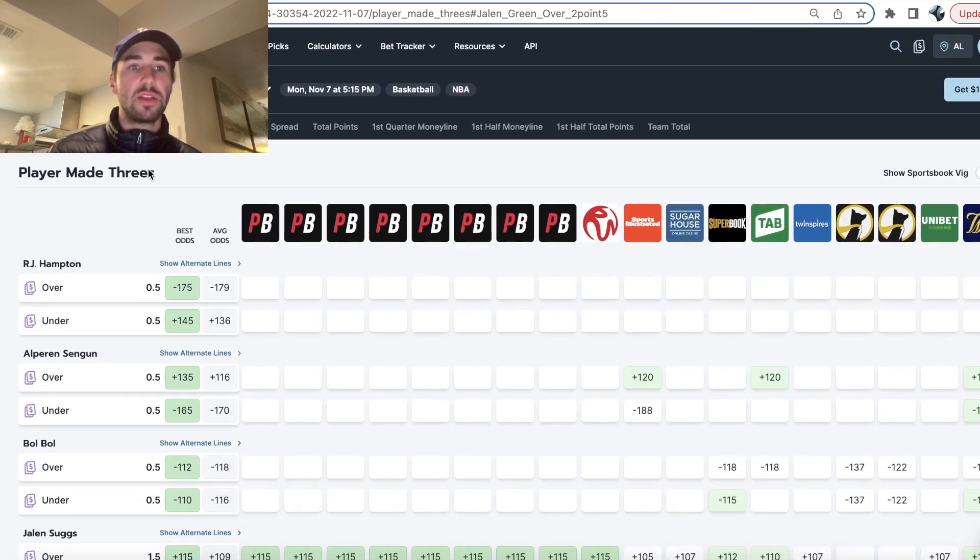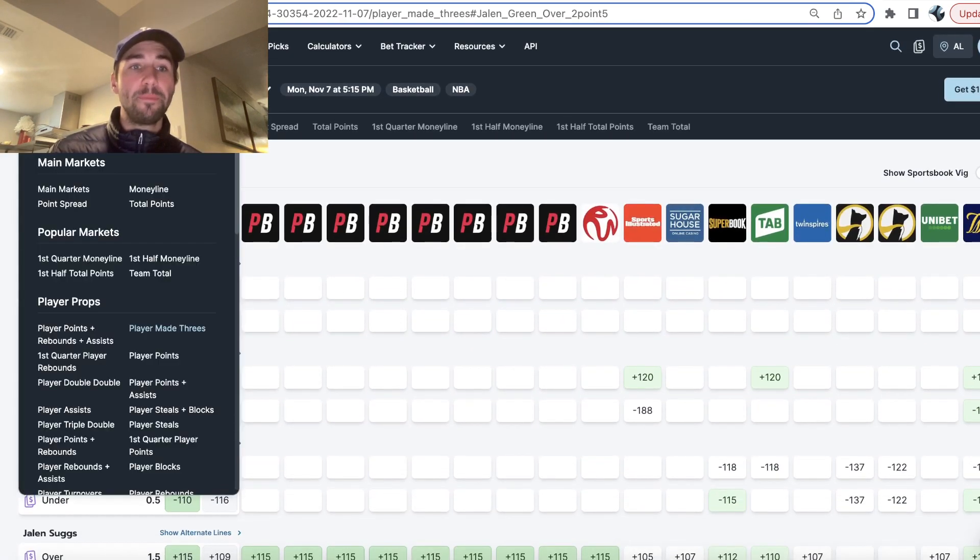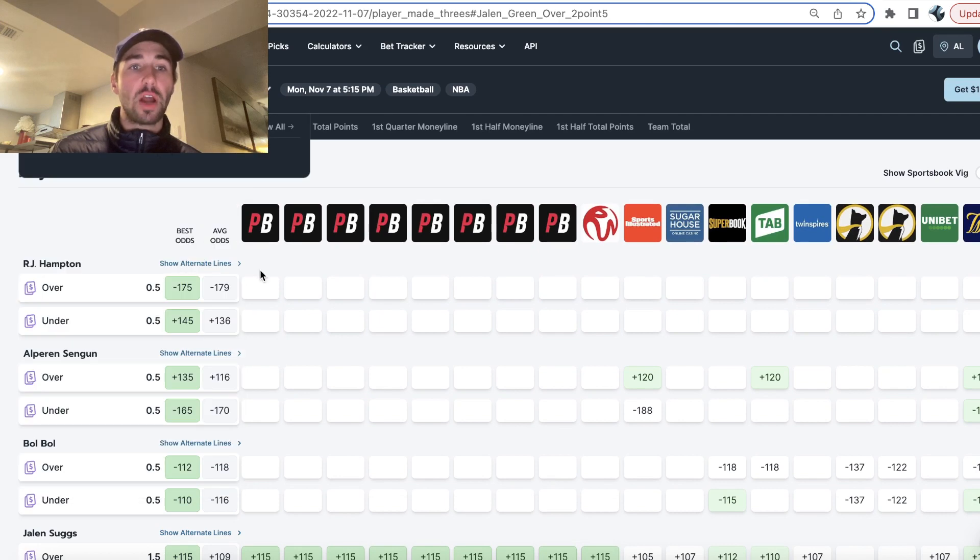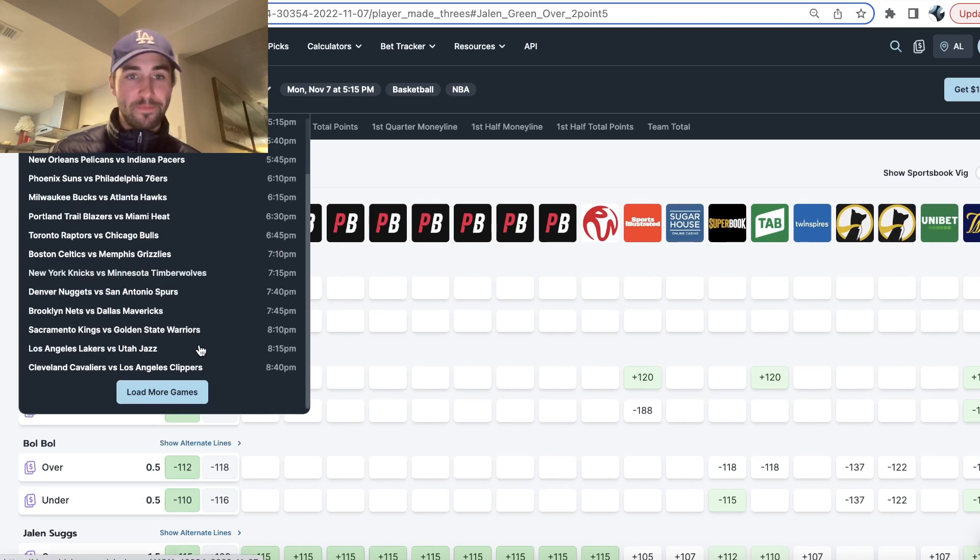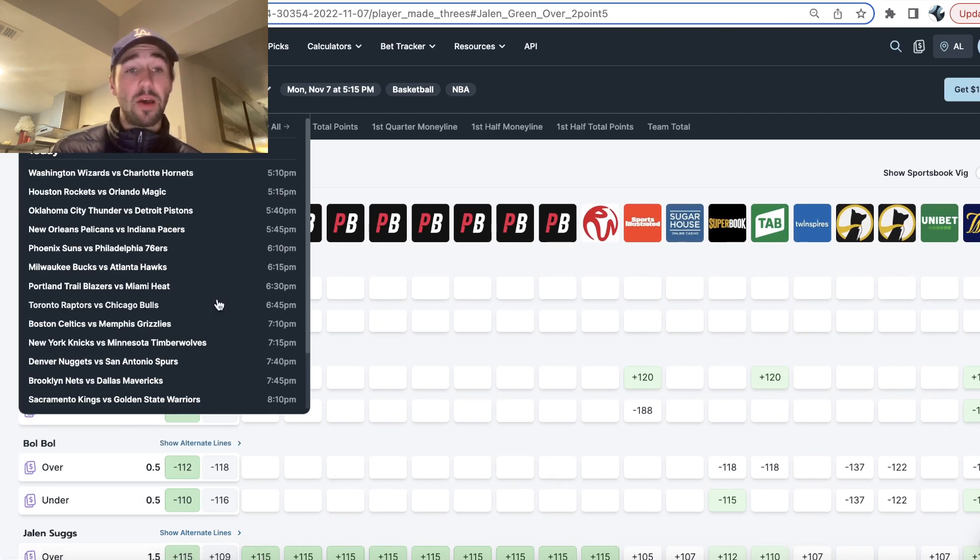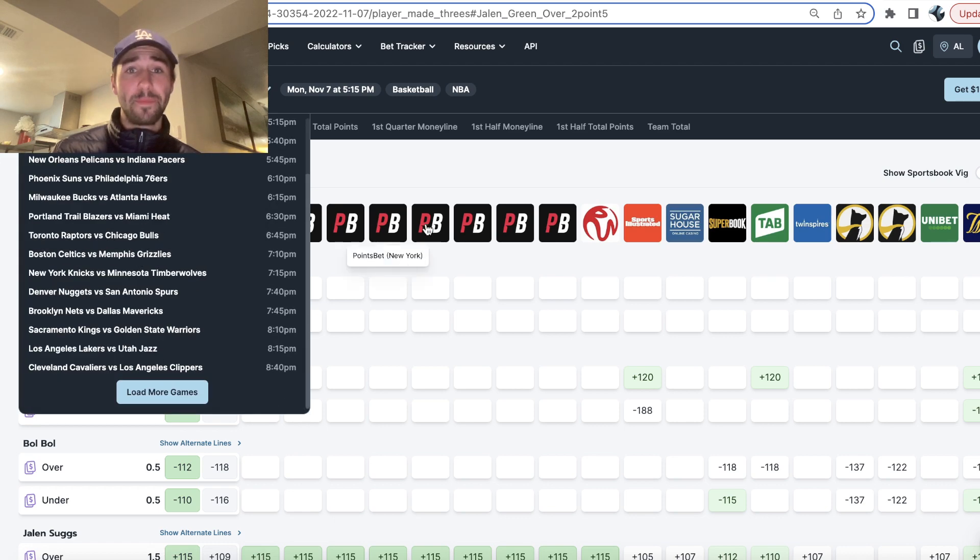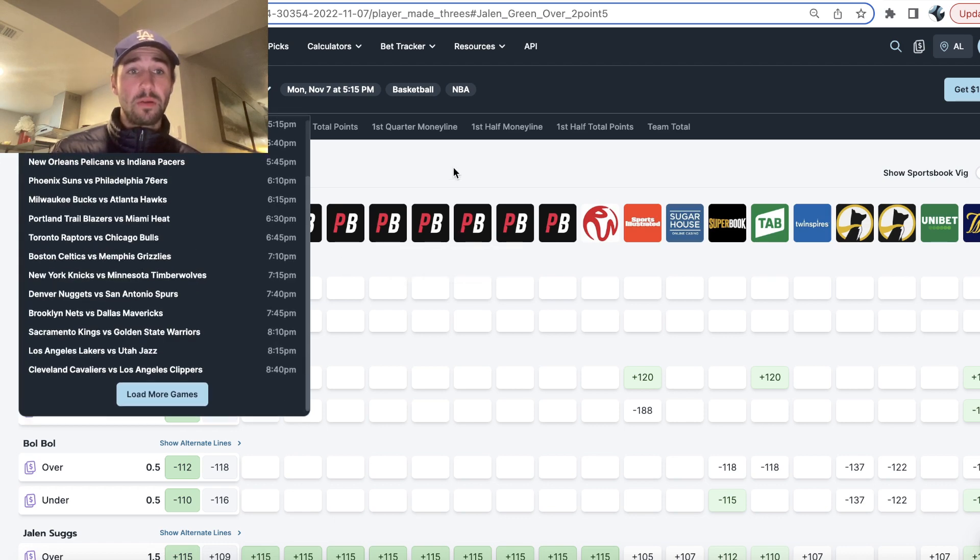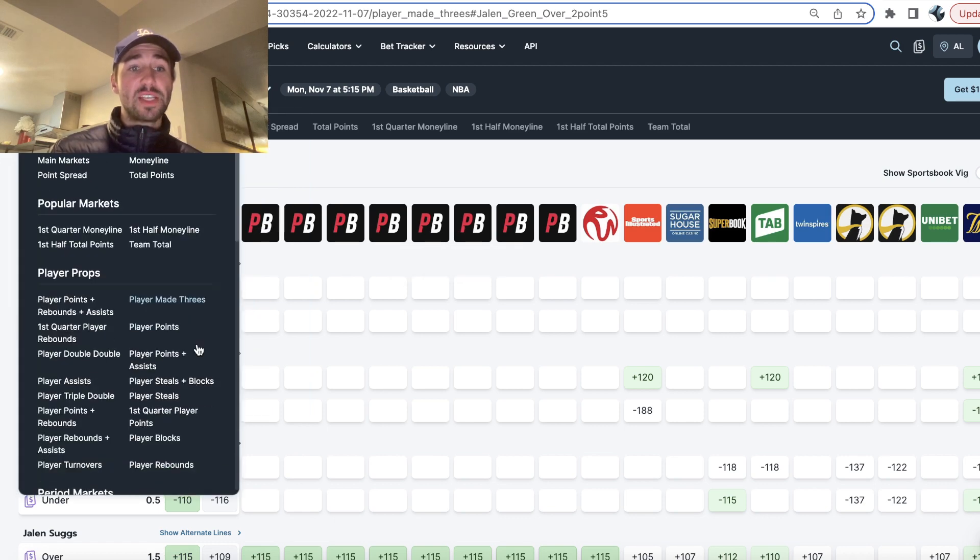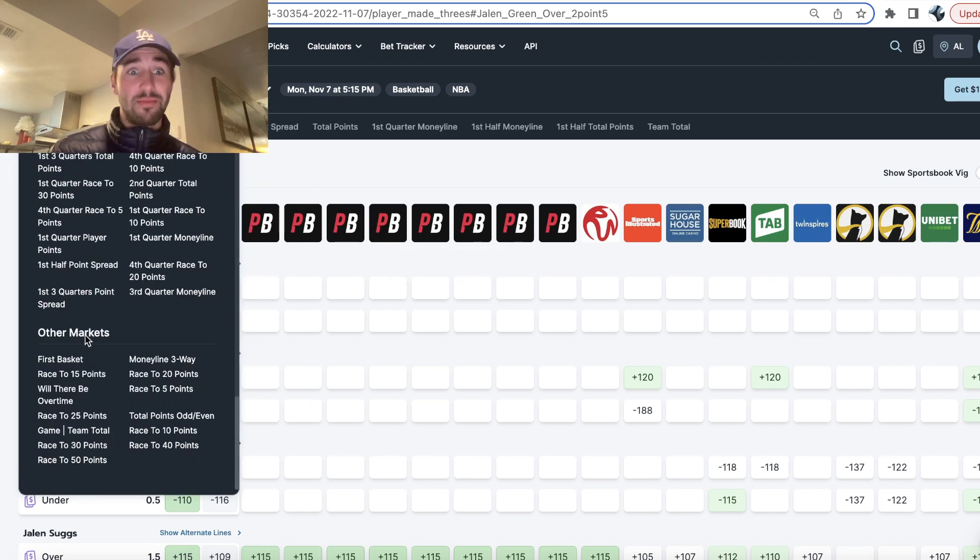I mean, this is literally one game, the Magic Rockets game. I don't even know how many NBA games there are tonight, but a lot. This is one game. And then this is one market.